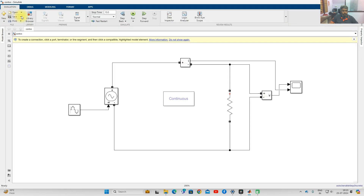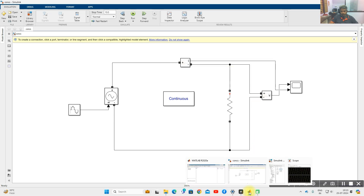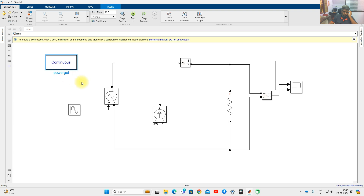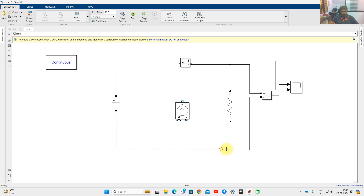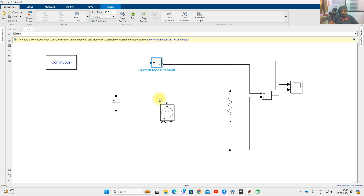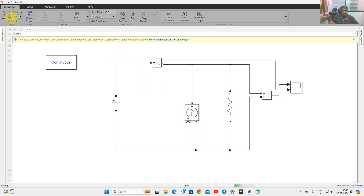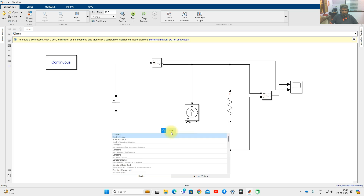Next, we move on to the controlled current source. I am going to use the controlled current source block. The input I am going to consider is a DC source with a constant value of 1 amp. The controlled current source is connected in parallel with the load.